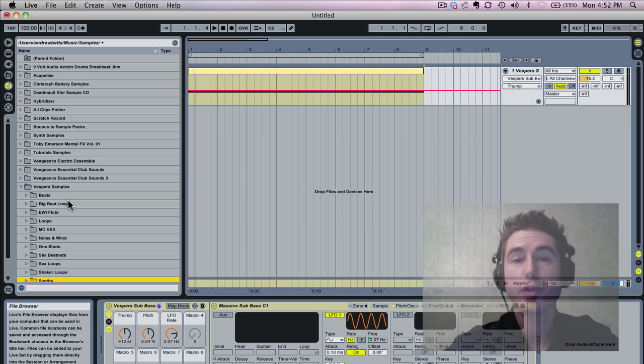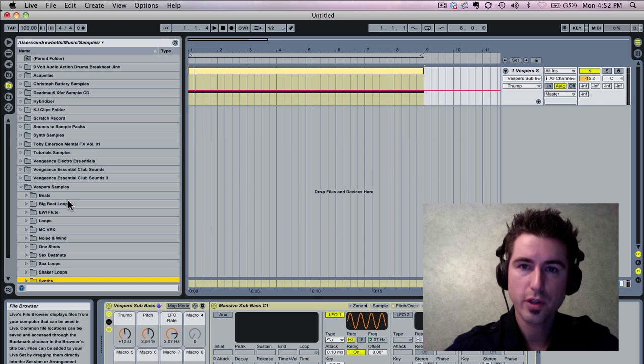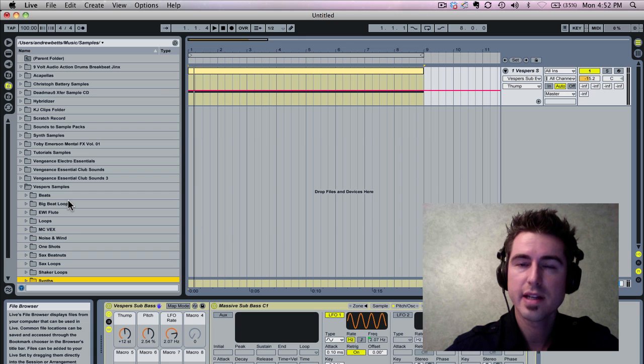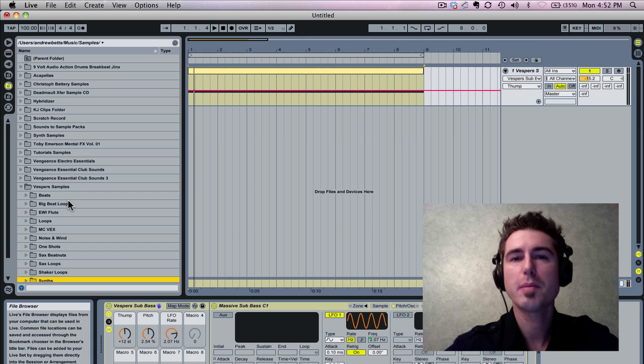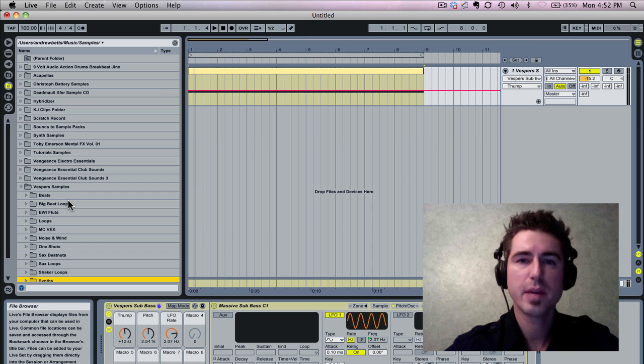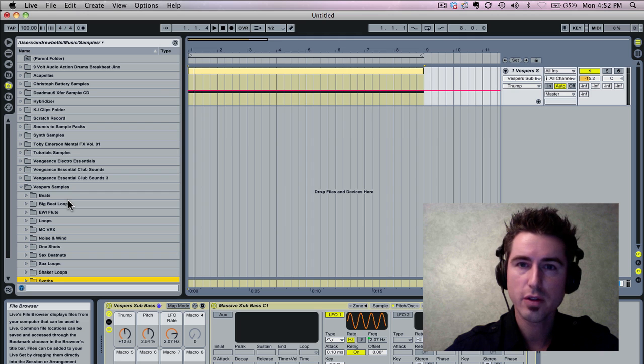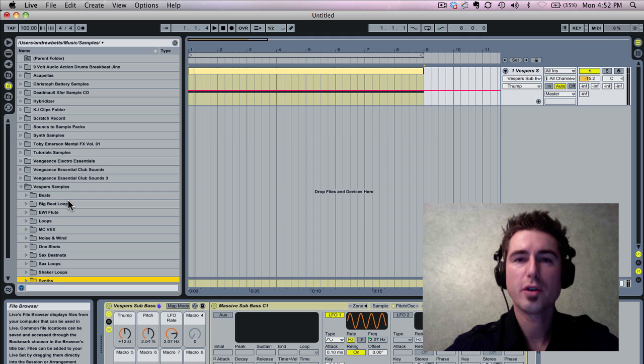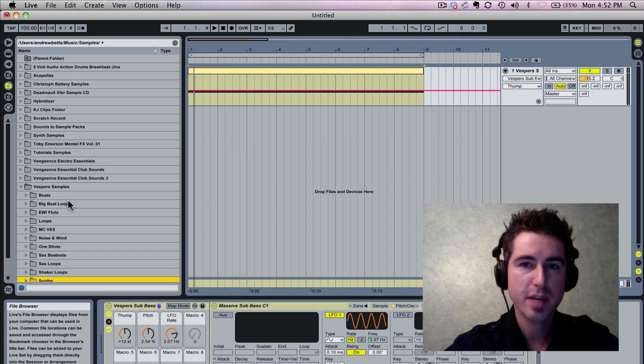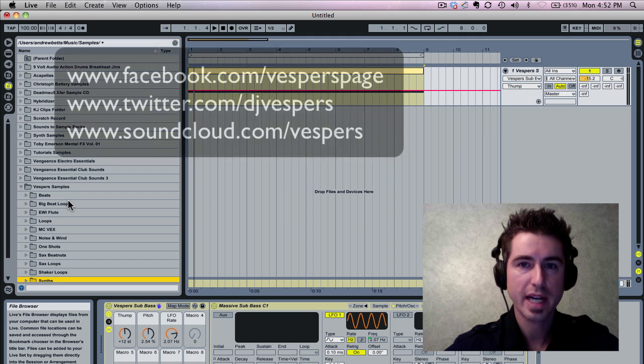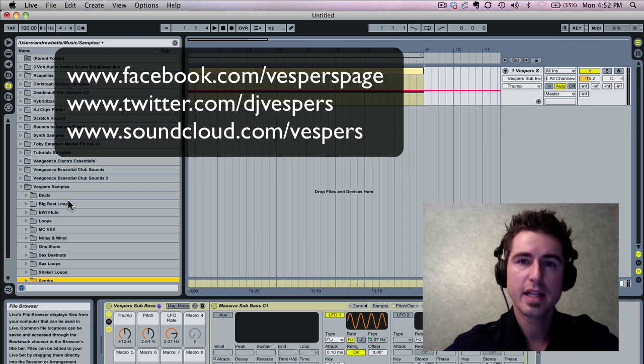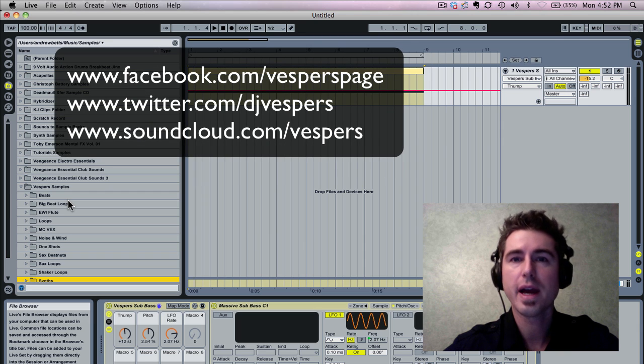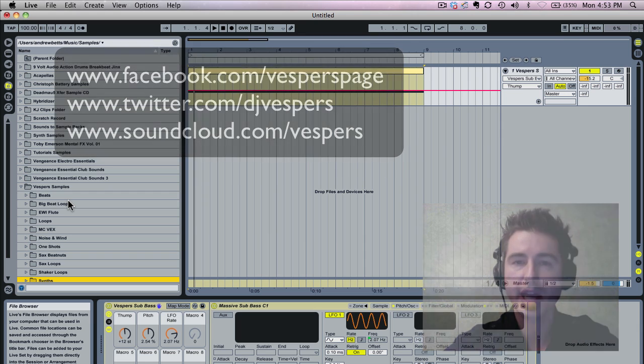So that wraps things up guys. This is a tutorial on sub-bass and I am Vespers, an Ableton Live certified trainer. And if you guys want to follow what I'm up to, keep up to date with the updates, please subscribe to the channel. I do about a video a week and I have a Facebook fan page, a Twitter account, SoundCloud account, and an email newsletter which you can hop onto at www.vespers.ca.